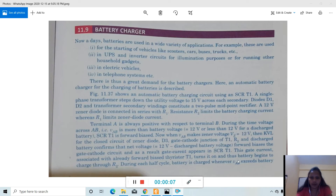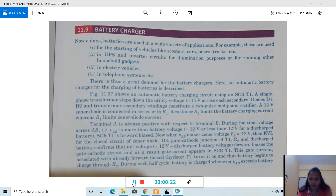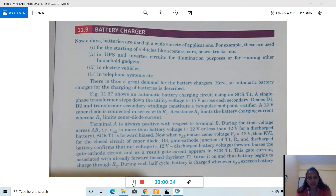Hello students, welcome to the video class for the subject Power Electronics and PLC. This subject is for fifth semester electrical and electronics diploma engineering students. Today's topic is the battery charger. We will study about a battery charger circuit using SCR with the help of a diagram, and we will discuss this battery charger through the block diagram given in the next slide.